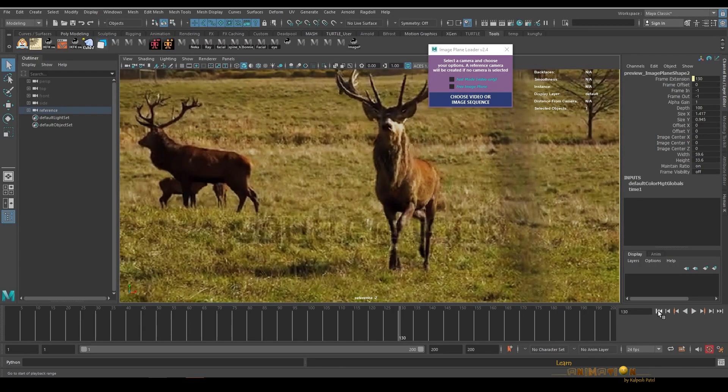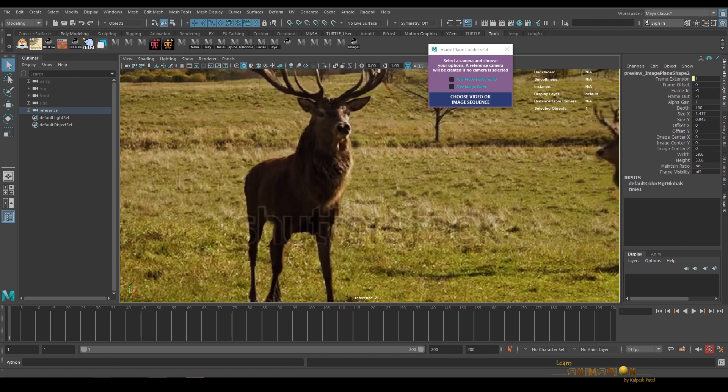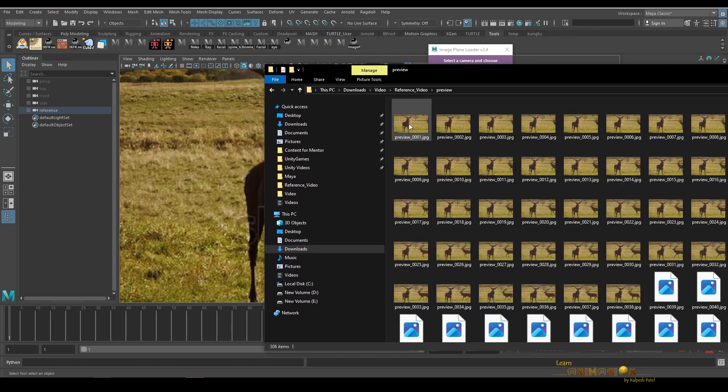This tool basically creates the image sequence out of the video and loads it into the camera. Let me show you. When we created the image plane, it created the image sequence as well.